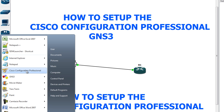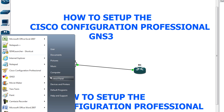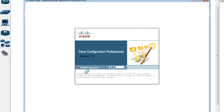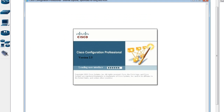One important note: before starting Cisco Configuration Professional, you need to run it as an administrator by right-clicking and selecting 'Run as administrator'. Otherwise it's not going to work and it will give you problems. I'll click Yes and it's now starting.